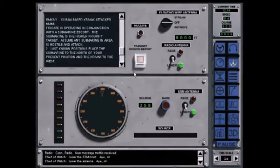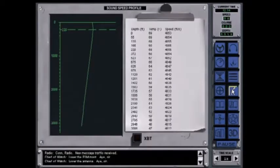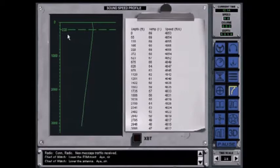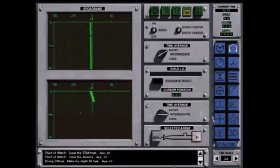Go now to the sound speed profile or SSP screen. In this mission, the thermal layer forms at about 220 feet. If you are above 220 feet and an enemy submarine is below that depth, you may have trouble detecting it.